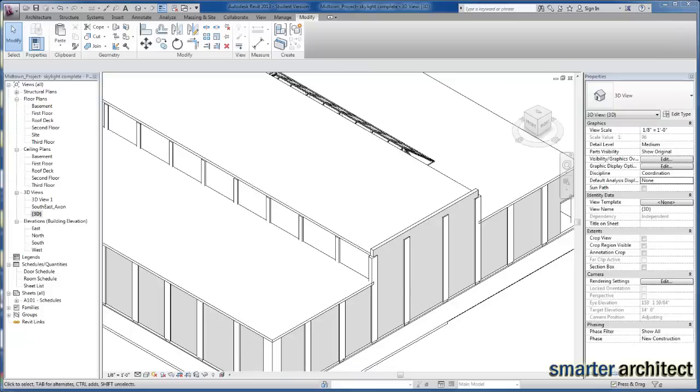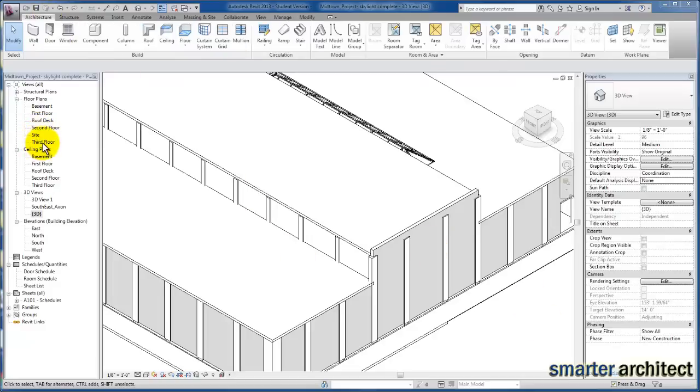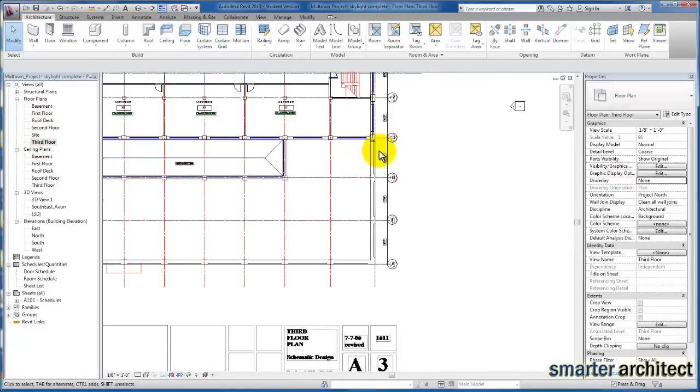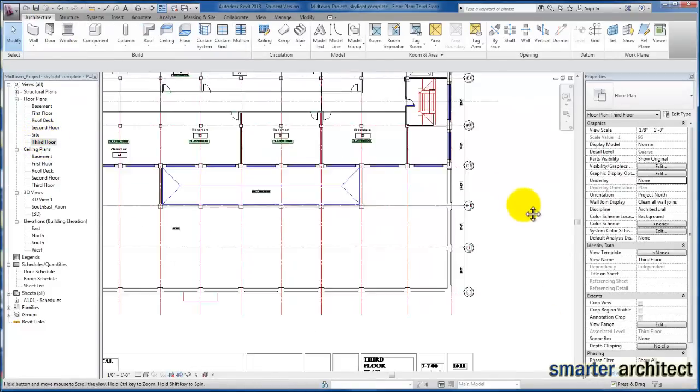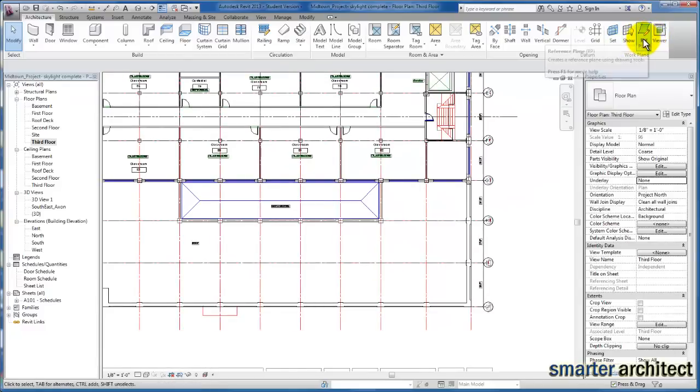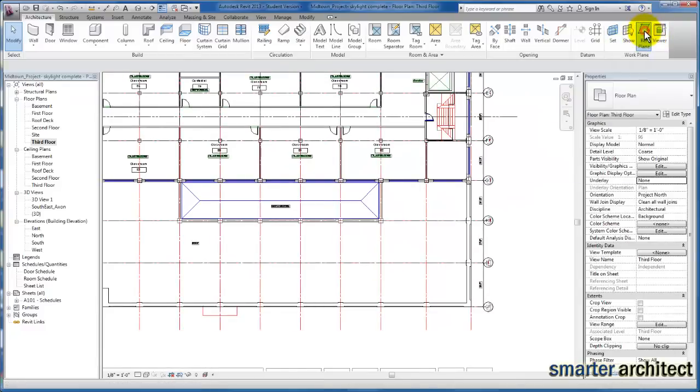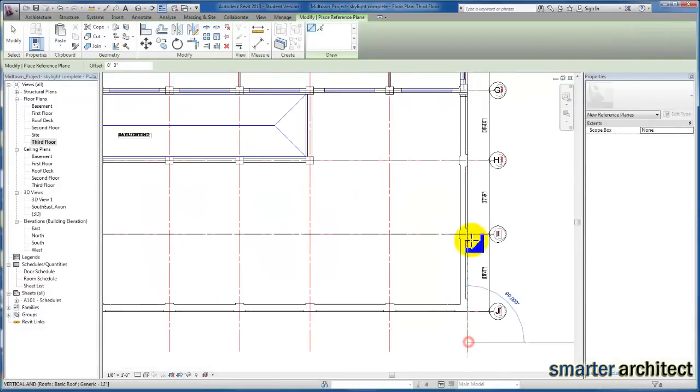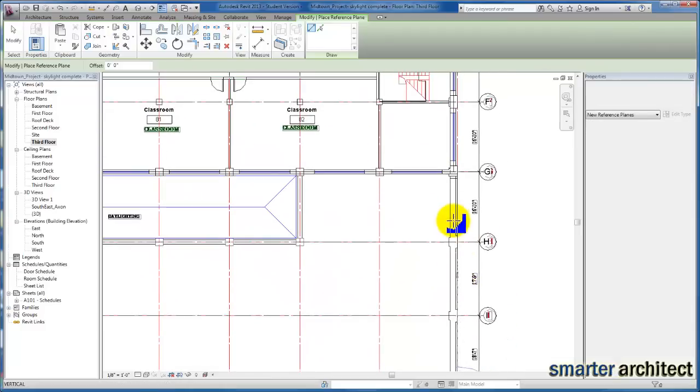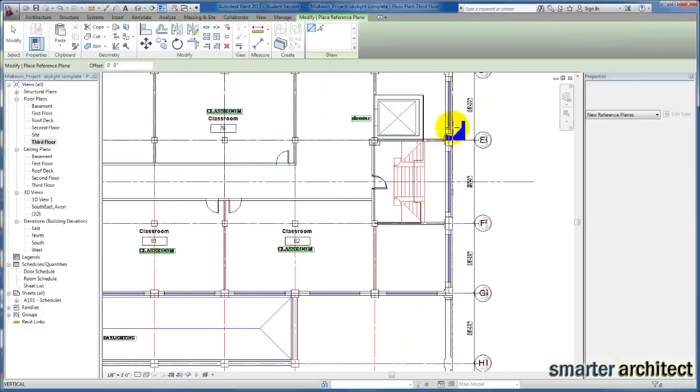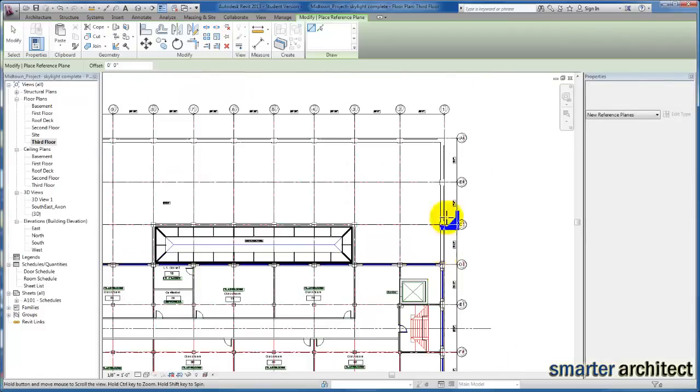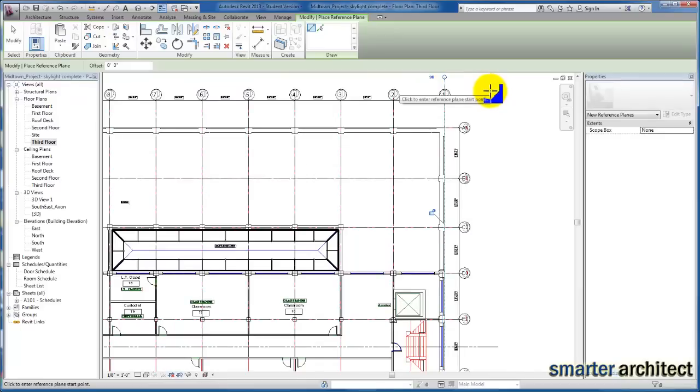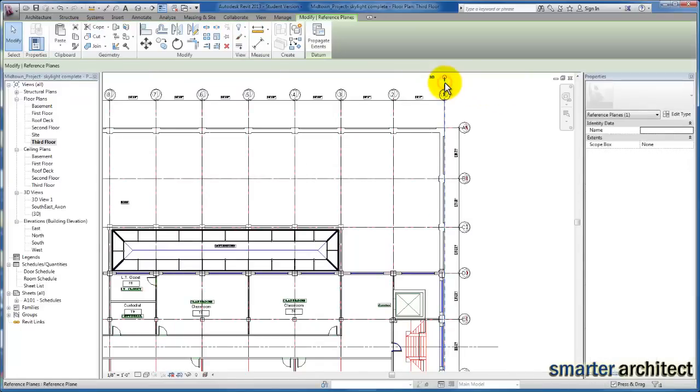The first thing we're going to do is create the reference path that we need to lay out our sketch for the sweep. From the architectural tab, select the reference plane. I'm going to create one along this East face where we're modeling the top of the entry sequence wall. Then we'll rename this so we have a name. I'm going to name this East wall profile and click apply.